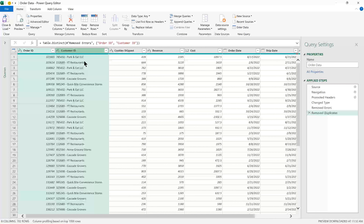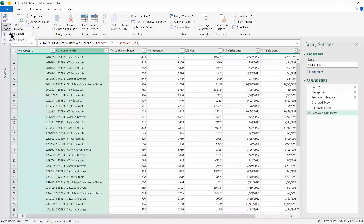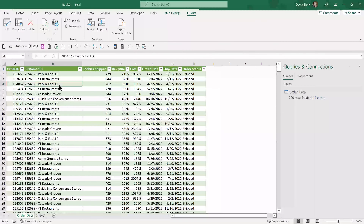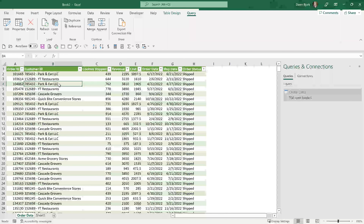Assuming we really don't want those duplicates, I'll remove this step, keep the two columns selected, go to Remove Rows, and Remove Duplicates. Right now I have 706 rows; after removing duplicates I have 702 rows. It captures the second occurrence — that's why you may want to double-check your data first. I'll choose Close and Load. Now I have the data cleaned up with 702 rows loaded and no errors.